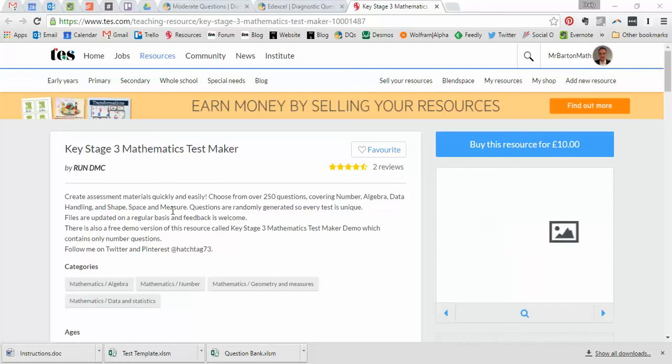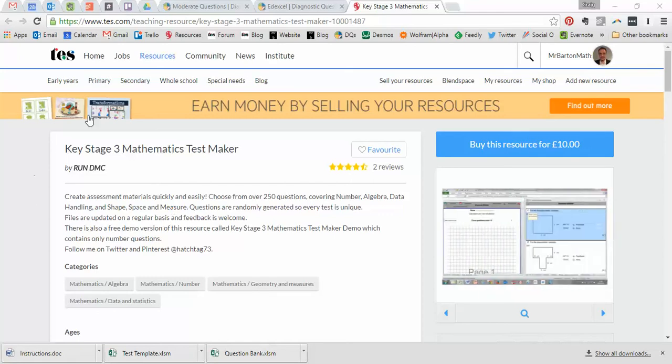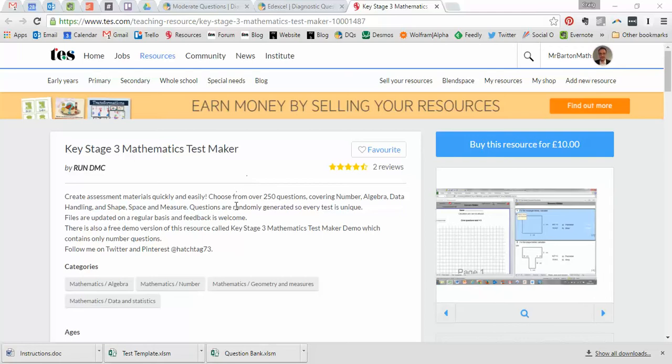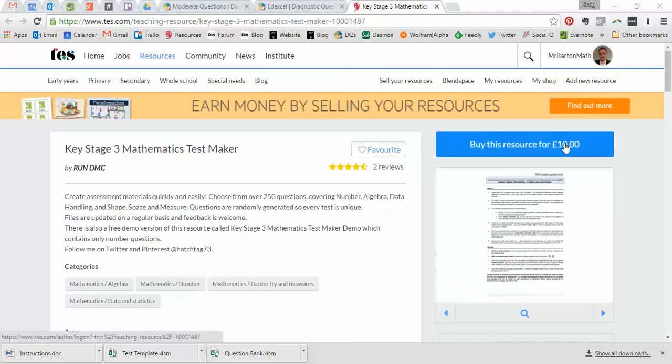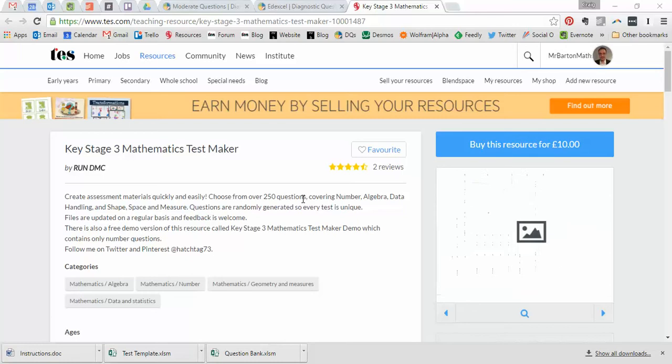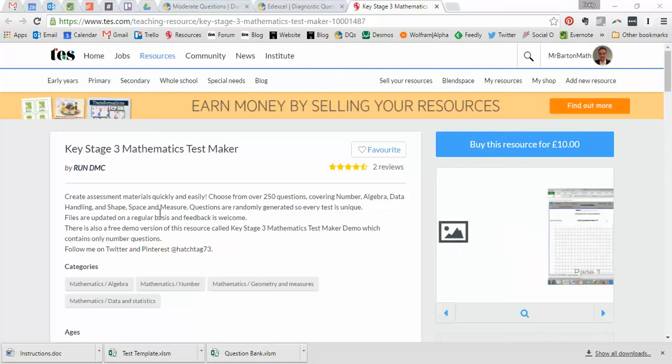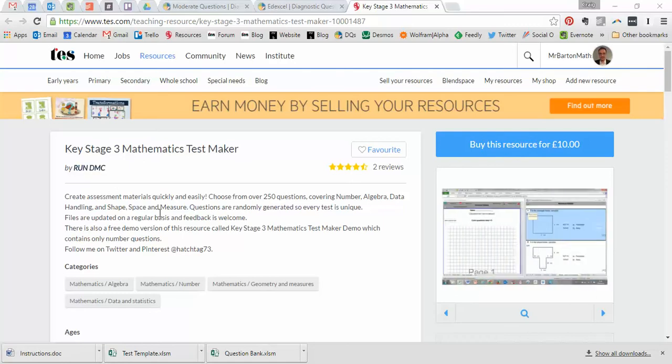That's a resource that has been created by a teacher and uploaded to the TES Marketplace and it is for sale. I always snap these up with my hard-earned cash and review them honestly and objectively. So this resource cost me £10. Now if you speak to my wife, you'll know that was flipping hard for me to part with £10 of my hard-earned money. But I can honestly say I'm very happy with my purchase. This is the Key Stage 3 Mathematics Test Maker that has been created by RunDMC and it is flipping impressive.